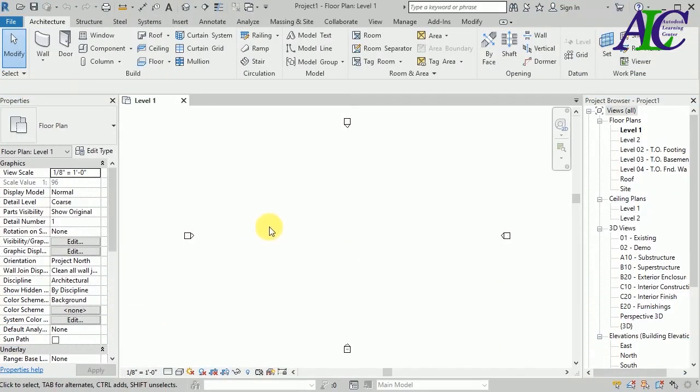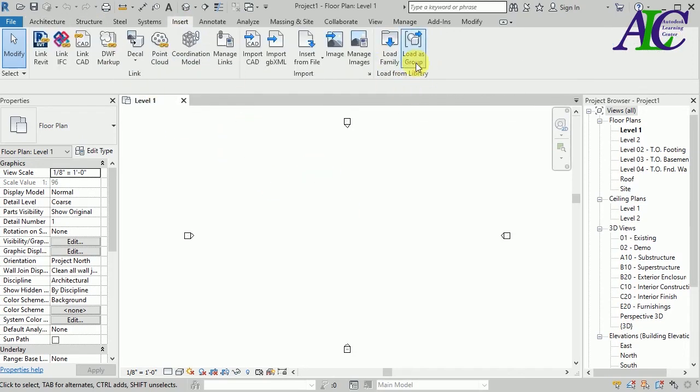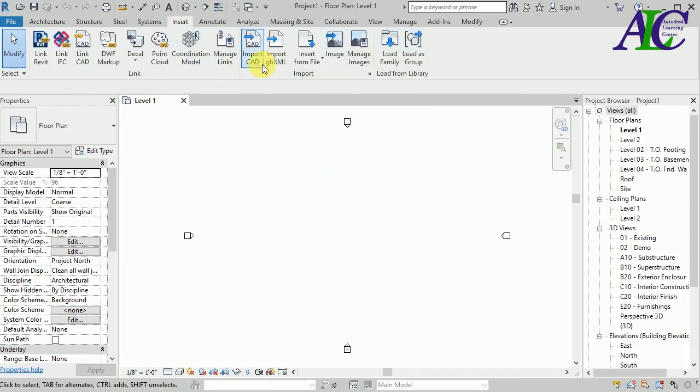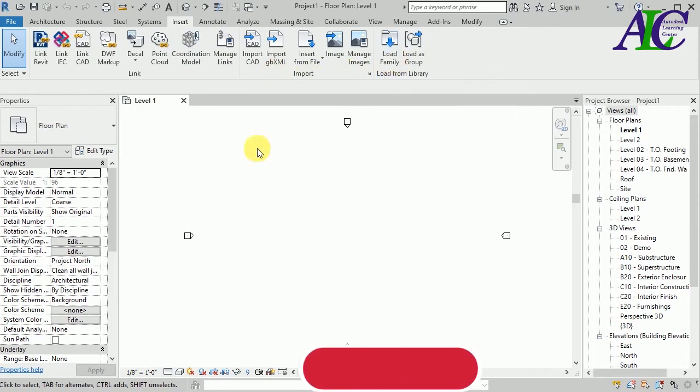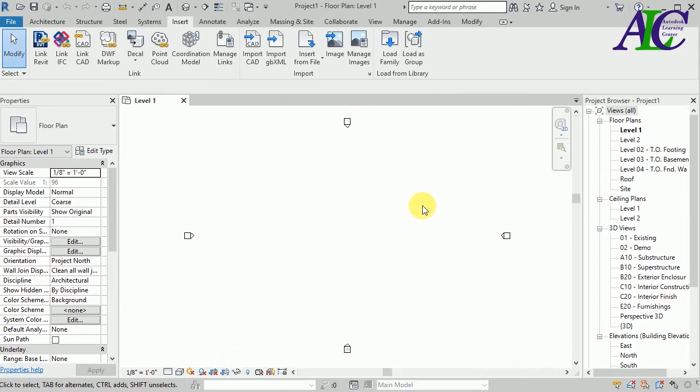In this part I'm going to show you how to import the PDF file to Revit. So if you use Revit student version, you don't have any option to import directly a PDF file.